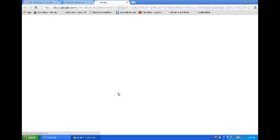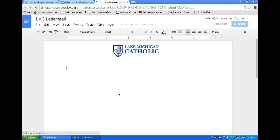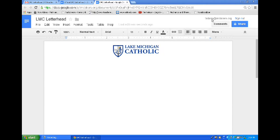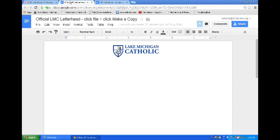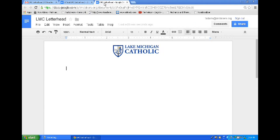Once I do that it takes a few seconds for Google to process it and update my drive. Notice that the document looks exactly the same, however in the upper left-hand corner I have the new document name. I have two tabs open — the original document that says 'Official LMC Letterhead' and then the new document that says 'LMC Letterhead.'